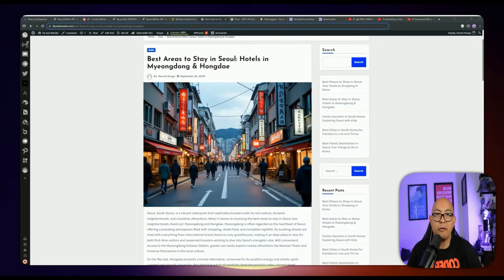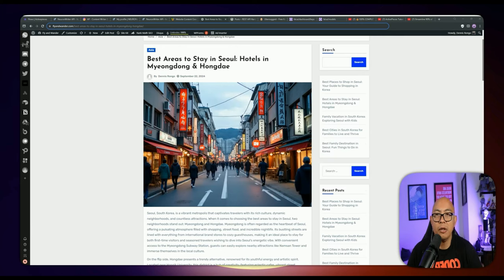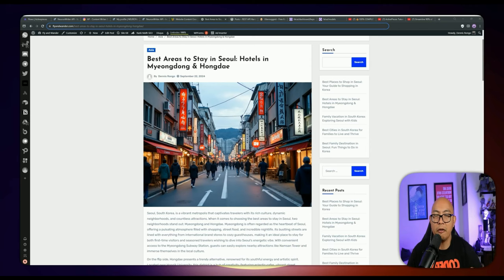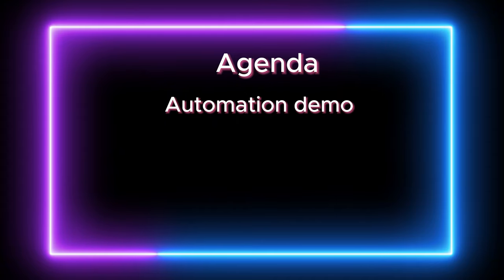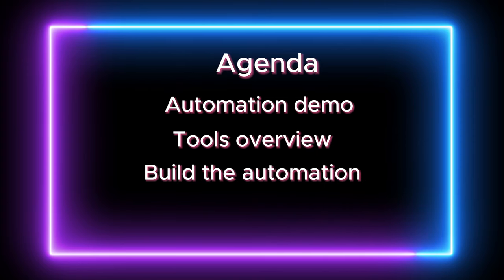Hey everyone, my name is Dennis and welcome back to another video. In this video I'm showing you guys how to build a complete SEO content writer from scratch. I'll be doing a walkthrough tutorial — this is quite long and the automation process is extensive. I'll be doing a demo first on how it works, then going through the different tools needed and lastly the different automation flows.